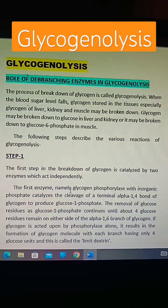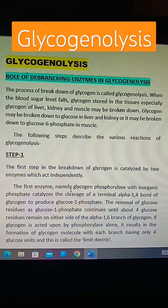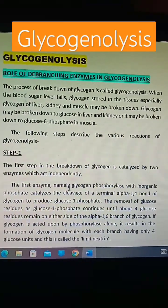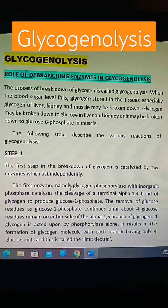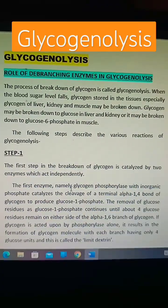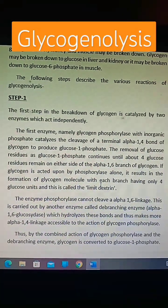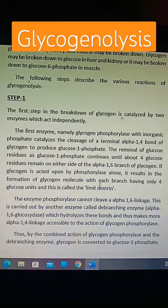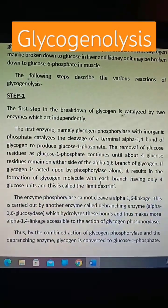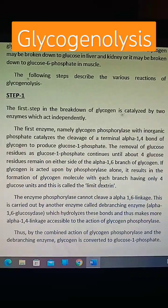The first step in the breakdown of glycogen is catalyzed by two enzymes which act independently. One enzyme is called glycogen phosphorylase and the other enzyme is debranching enzyme (Alpha 1-6 Glucosidase). By the combined action of glycogen phosphorylase and the debranching enzyme, glycogen is converted to glucose 1-phosphate.